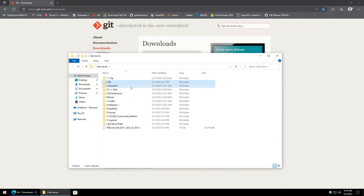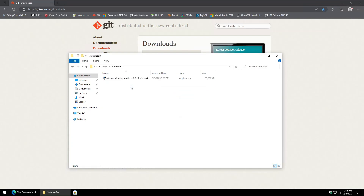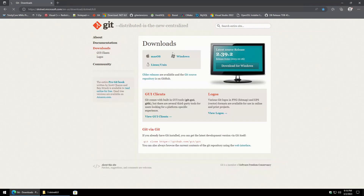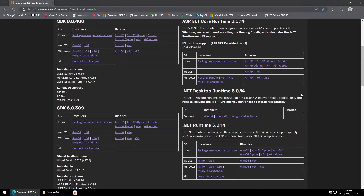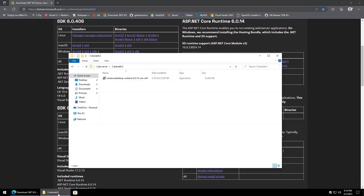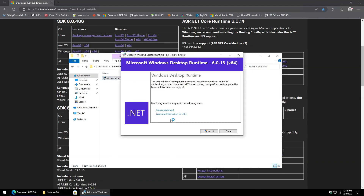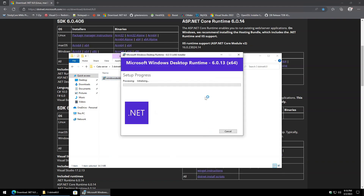Moving on is the .NET 6.0 Desktop Runtime. Go to the website, scroll down to the .NET Desktop Runtime, select the 64-bit environment, kick it off, and install.